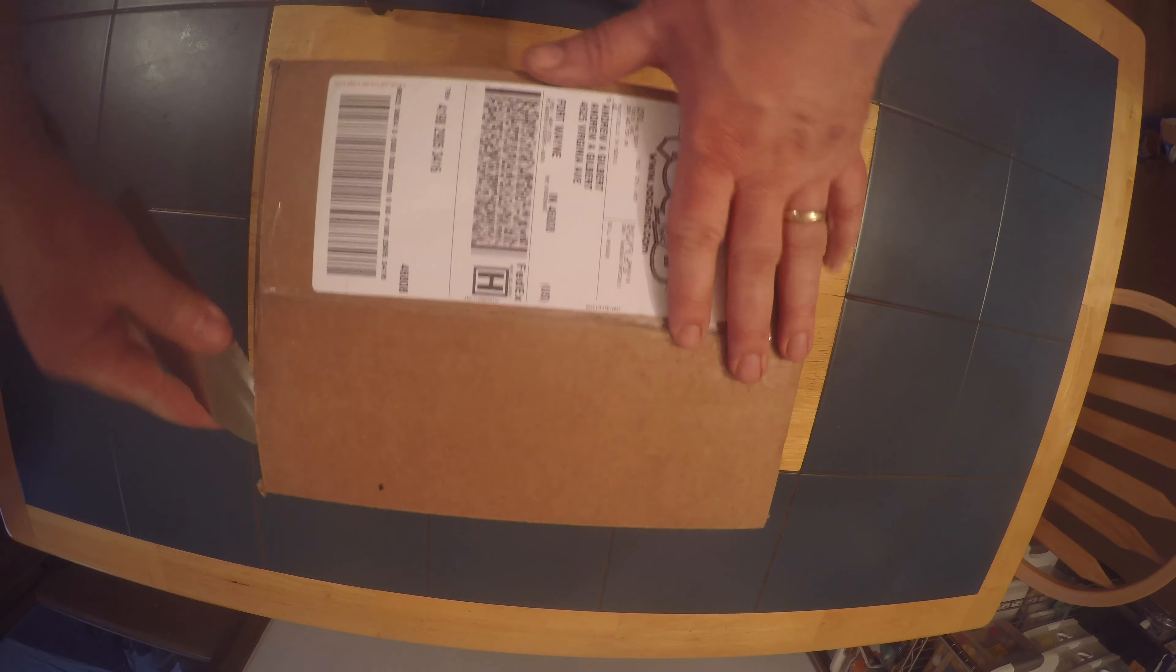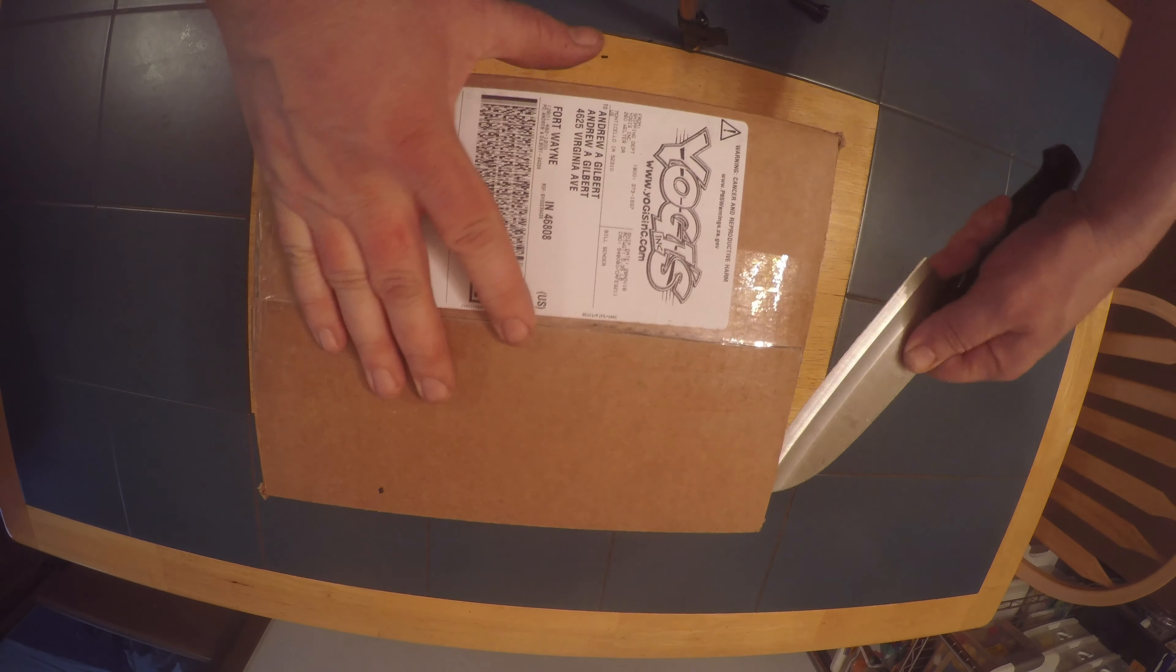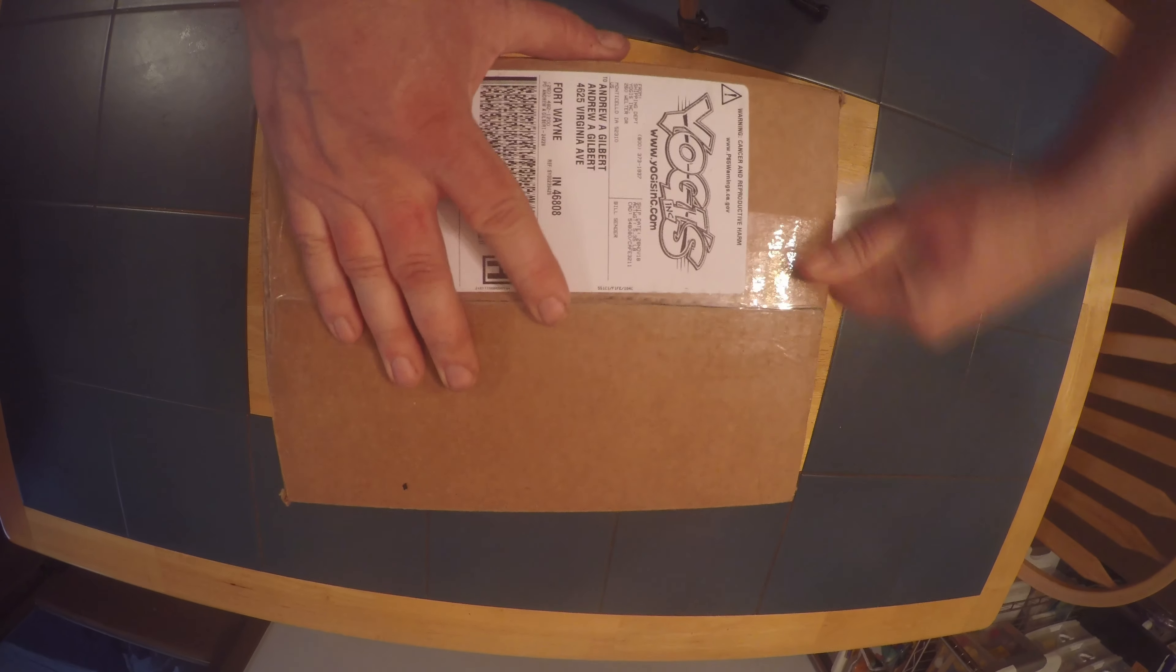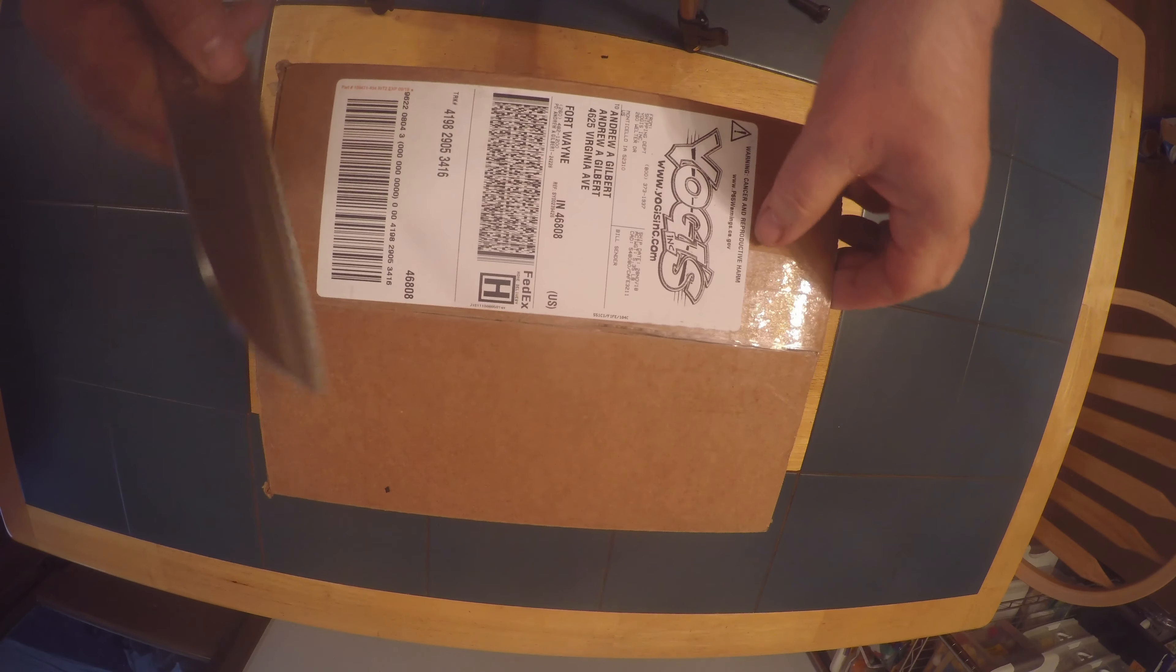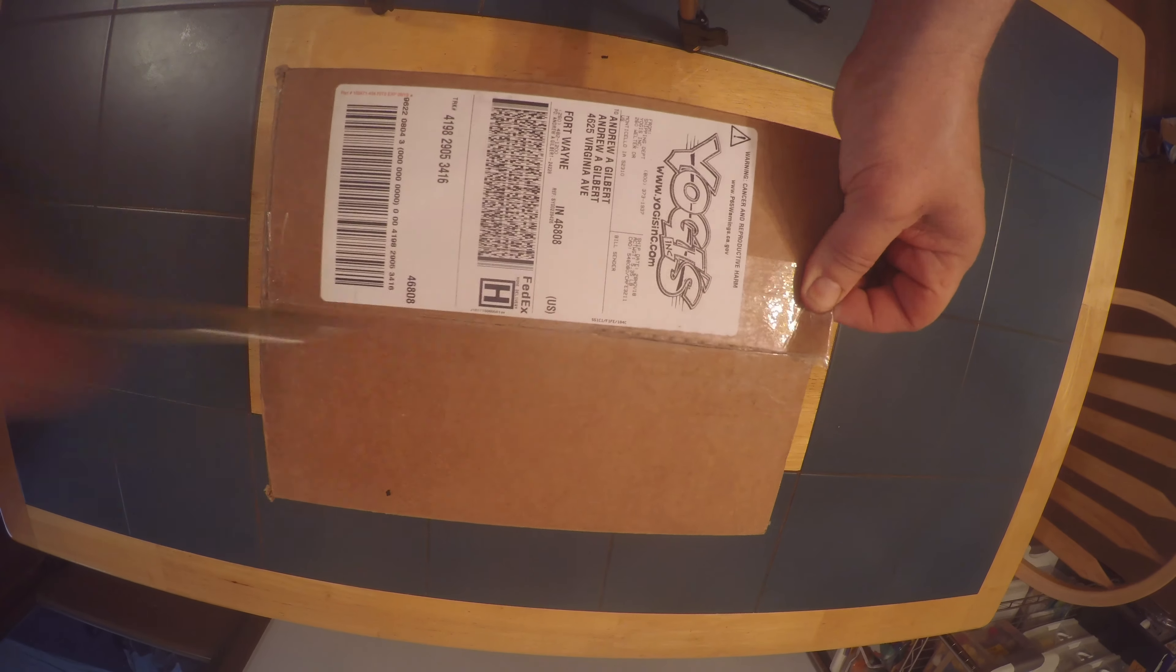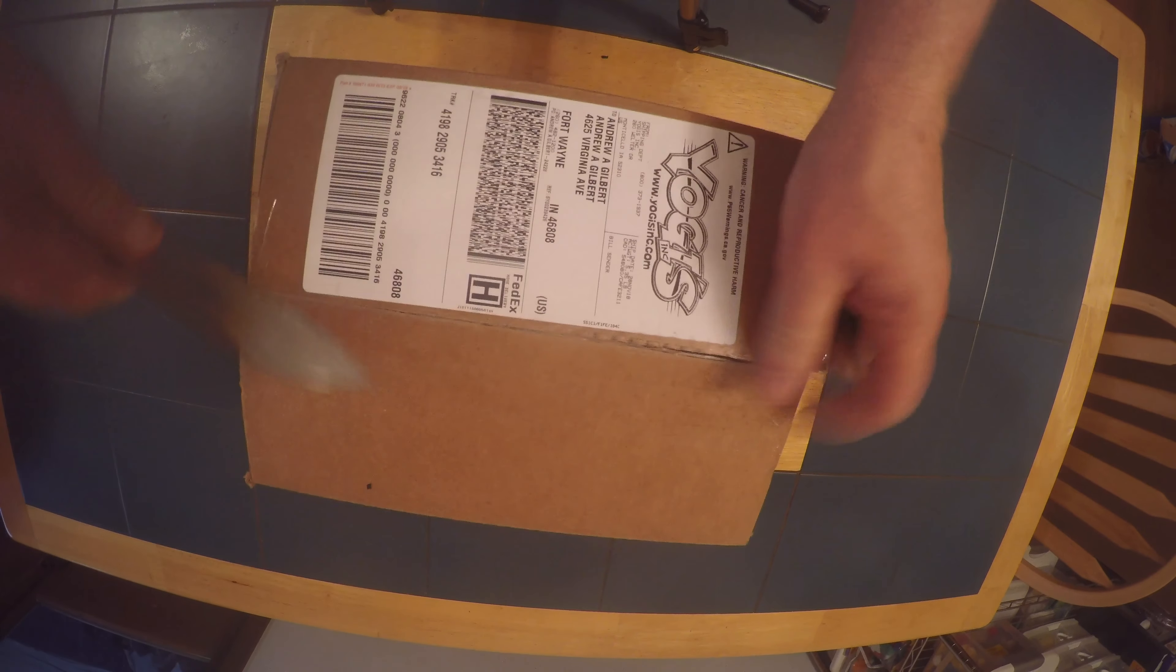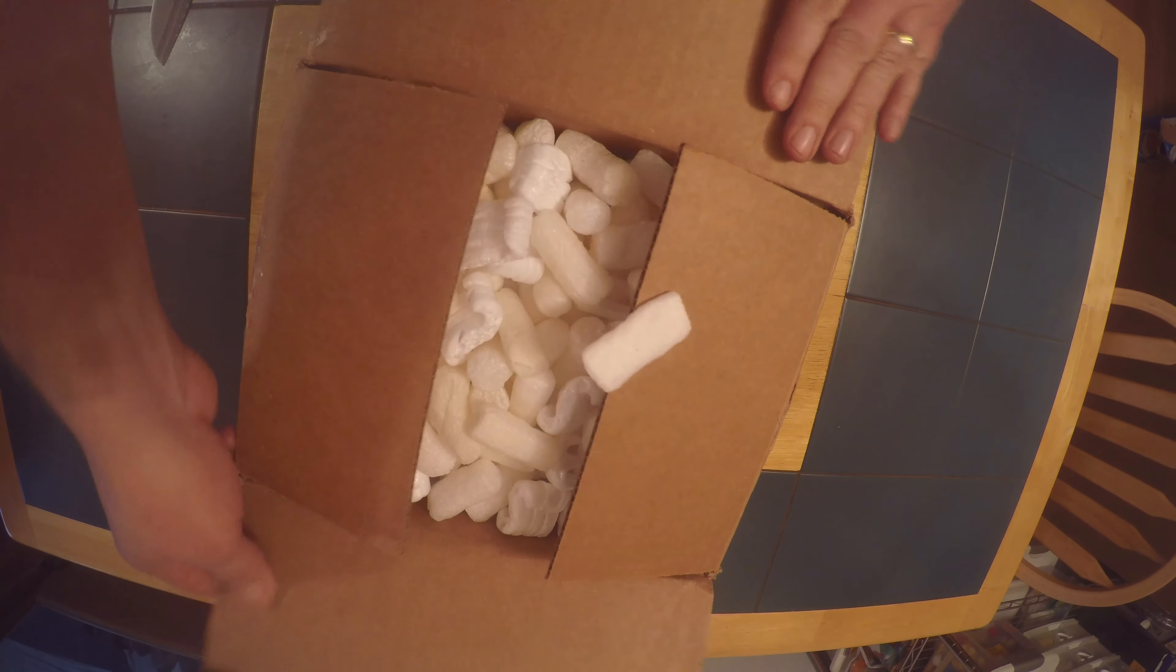Today we've got a 57 Chevy where our vacuum-powered windshield wiper stopped working. So we've got a nice kit here from Yogi's to convert that over to electric.